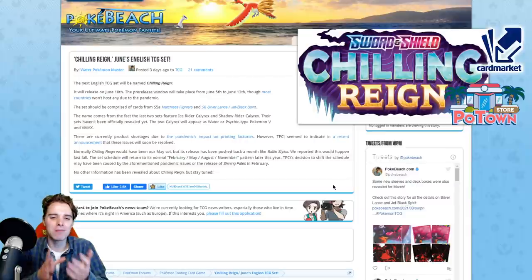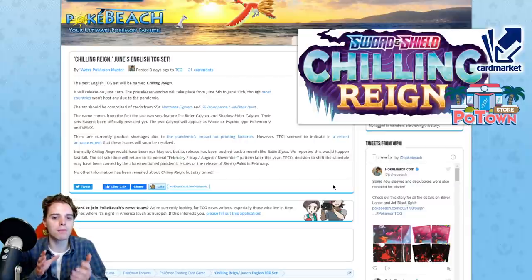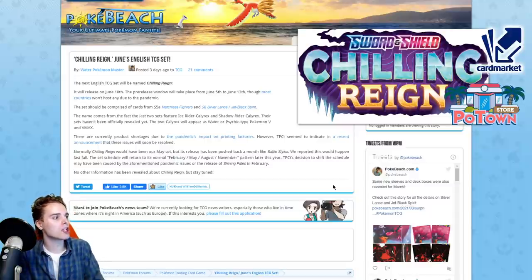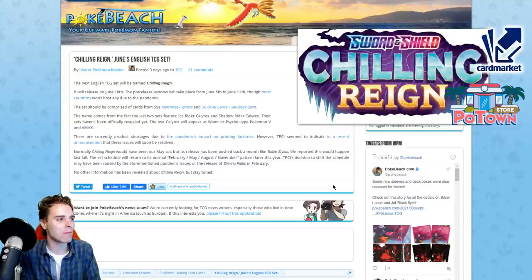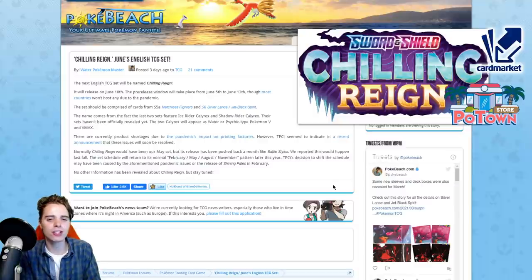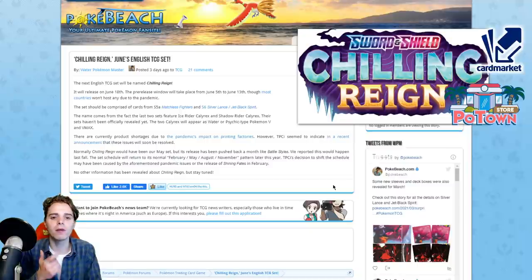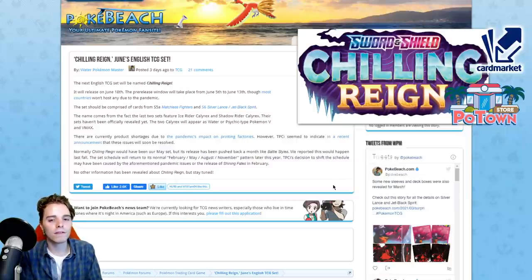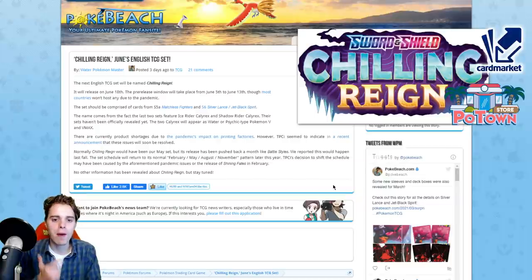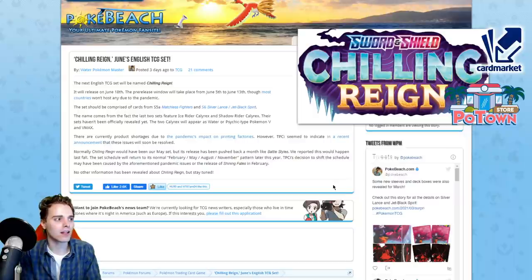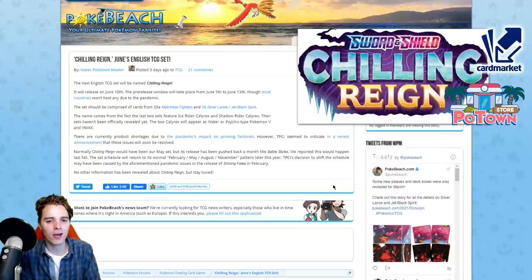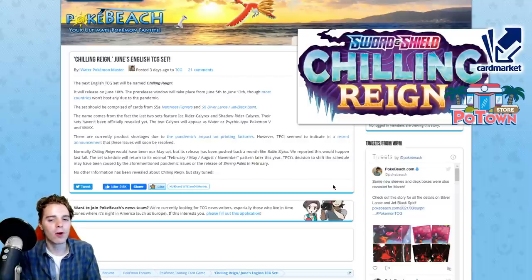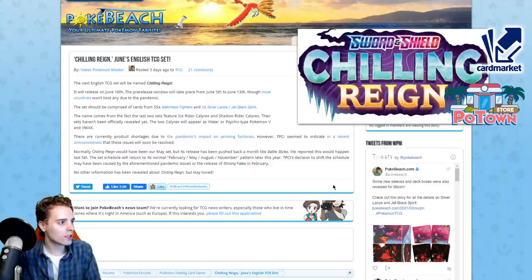We're going to be talking about a couple of cards that we've already seen from the Japanese counterpart, the Matchless Fighters and the other set, Silver Lance. We're going to be seeing which cards we're probably going to be getting in Chilling Reign. I think all of them will be in this new set, but that's not confirmed. Sometimes the Pokemon company just cuts out specific cards to make promo boxes or release in future sets.